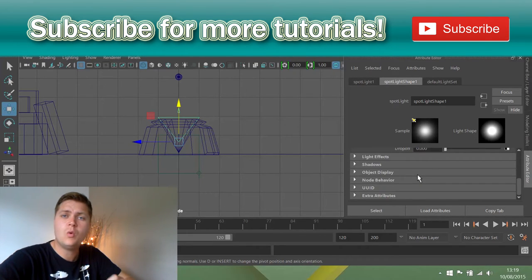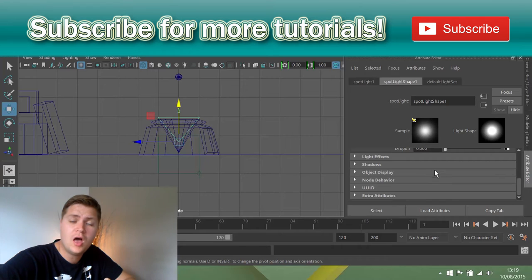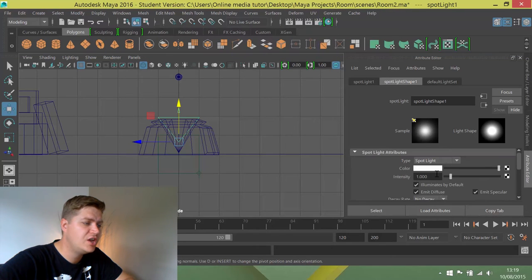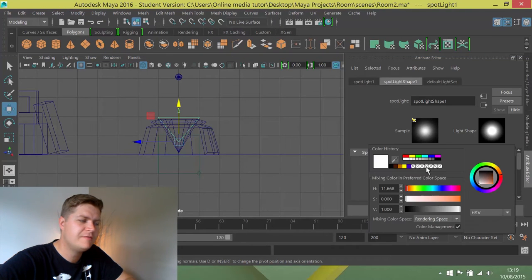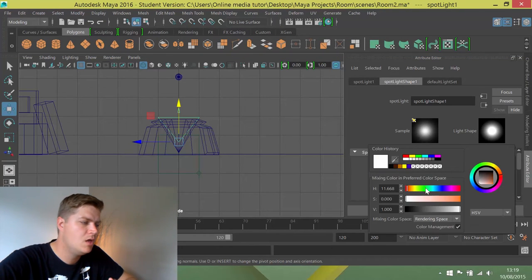Before we do that though, we're going to set the color of the light and we're going to change that to being kind of a pale blue. So I'm just going to